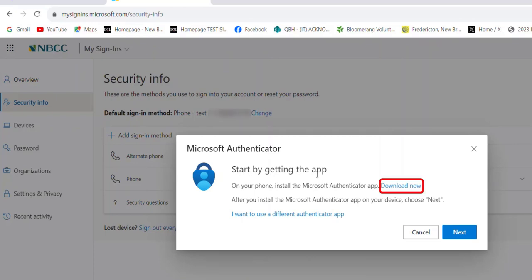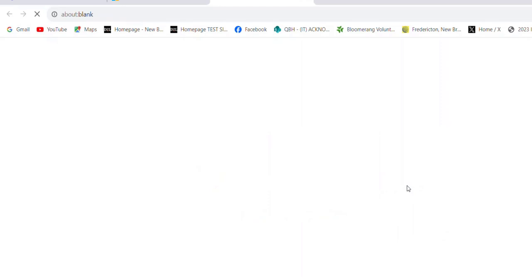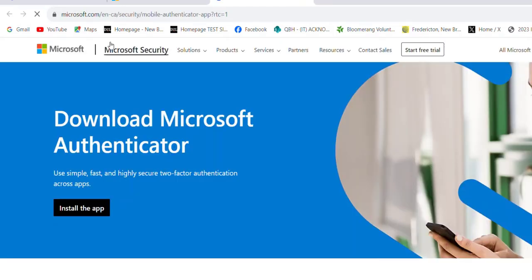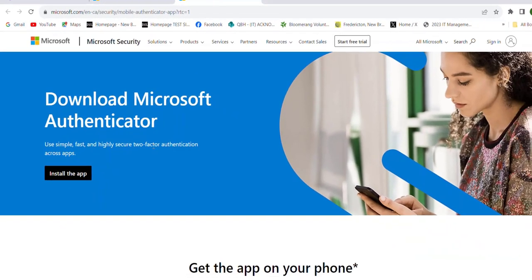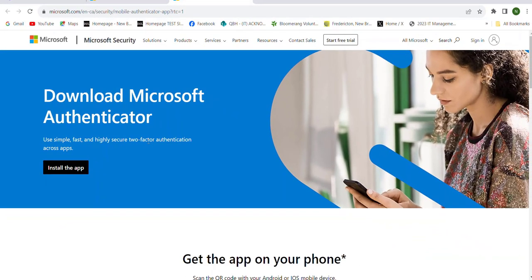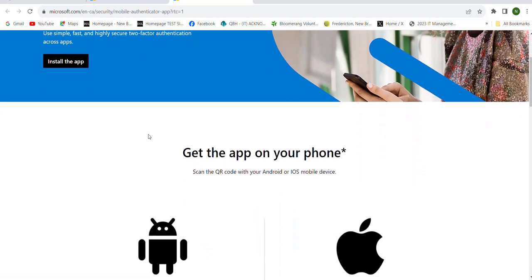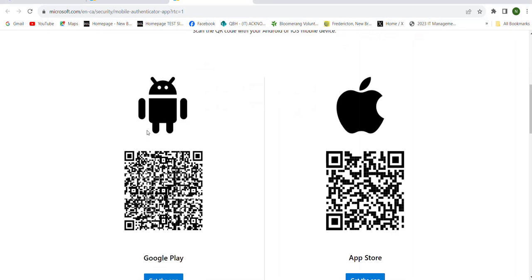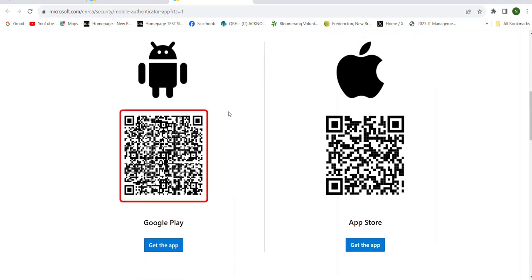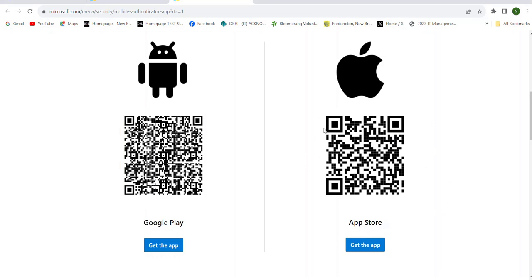On the Start by Getting the App page, choose Download Now. This will bring you to the Download the Microsoft Authenticator page. You'll need your phone for this step. If you have an Android device, you can scan the code there. For this demonstration, we'll go through the steps for the iOS device.